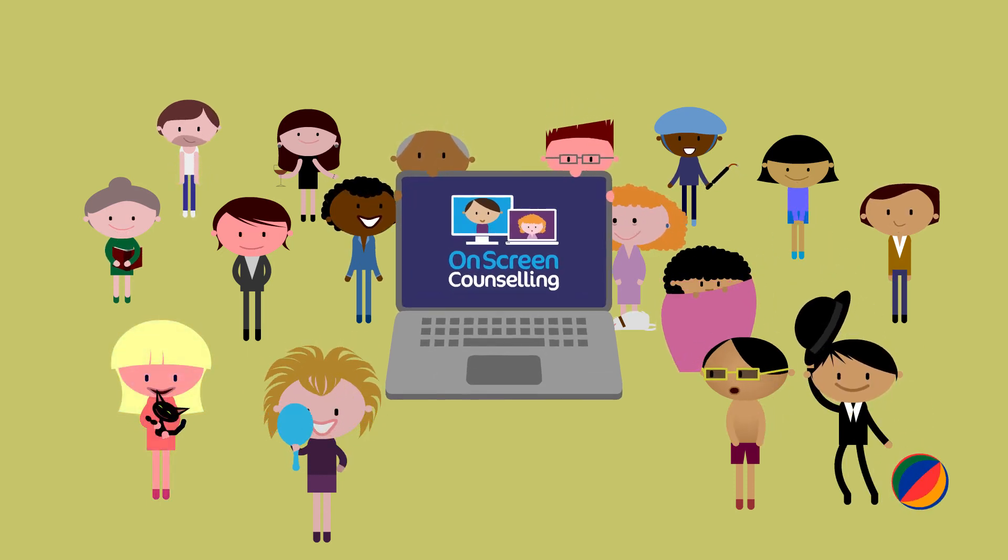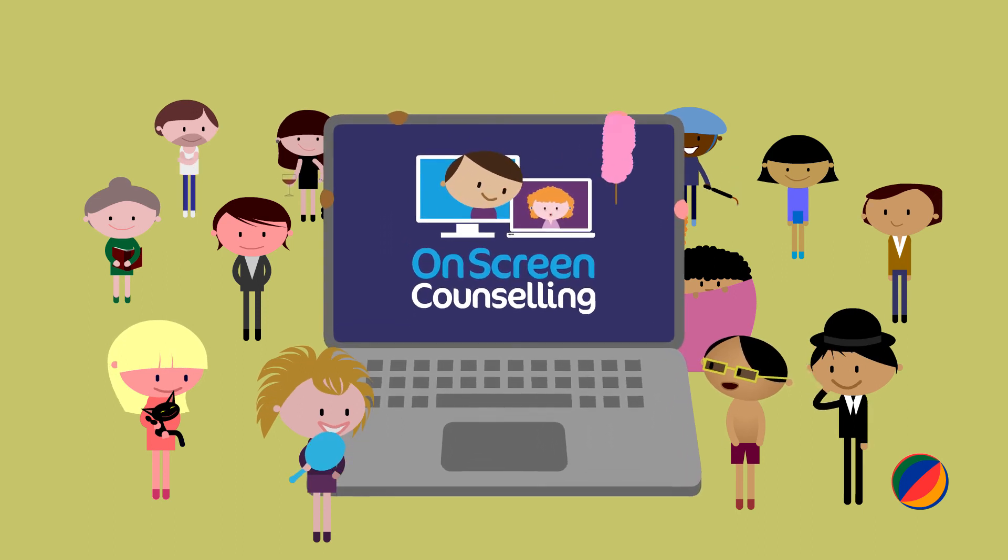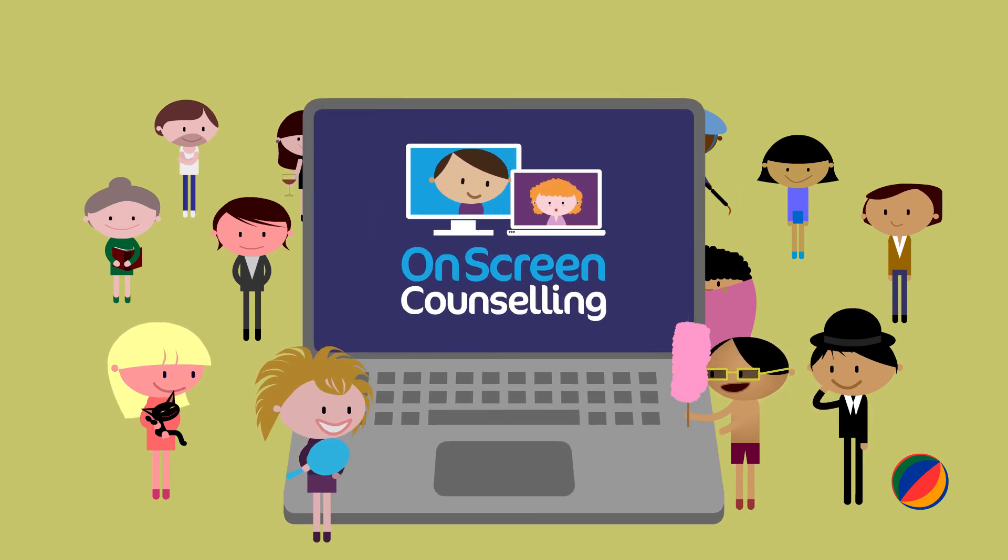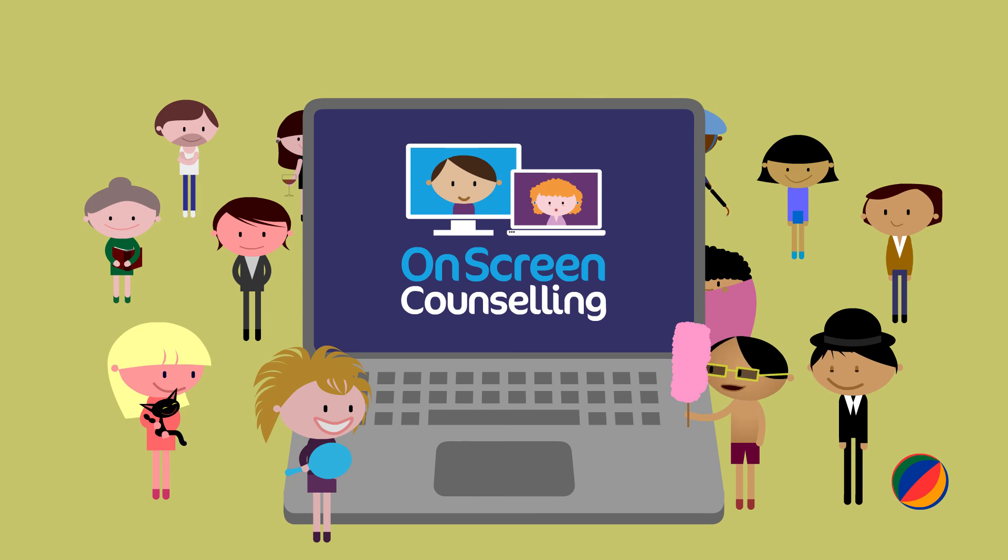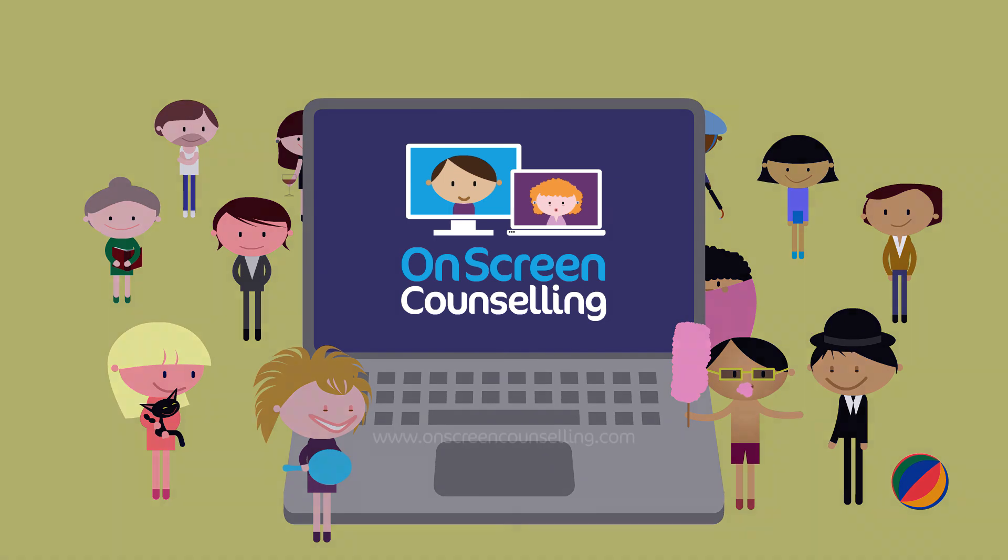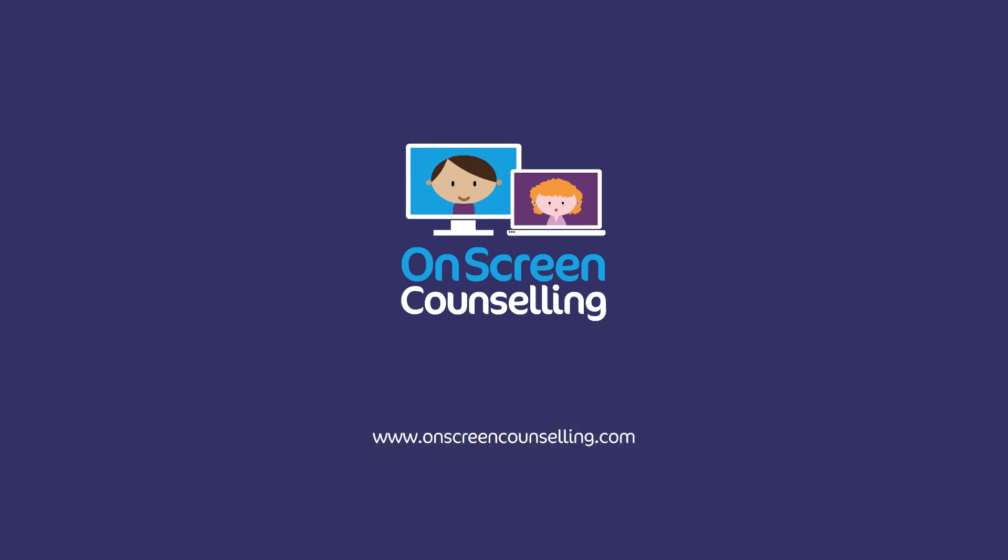For anxiety, loss, trauma, anger, depression, or stress, we're here to make your suffering less. For expert counselling, or just someone to talk to, visit on-screen counselling today. It's just a click away.